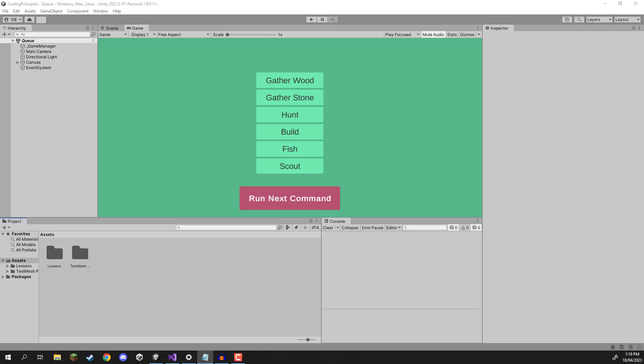Hey everyone, in this lesson we are going to be looking at queues and what they are and how we can use them in our games.